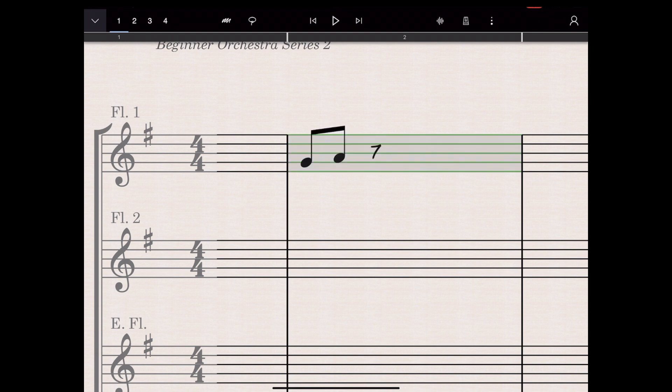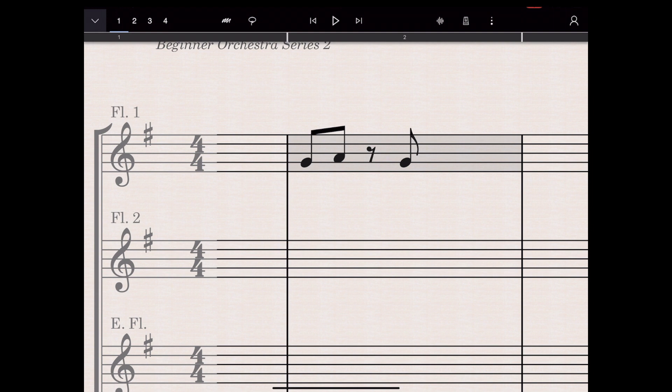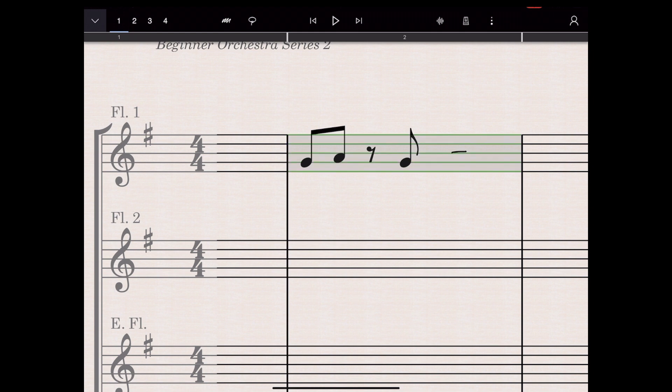Let's put in that quaver rest or eighth note rest which is like a little seven. There we go. I'm starting to create a little thing. Now I like this one. I did do it in the last video but if I want to do a minim rest or half note rest I just draw a line on the middle line of the stave. Draw a line on the middle line of the stave and press away. There it is.